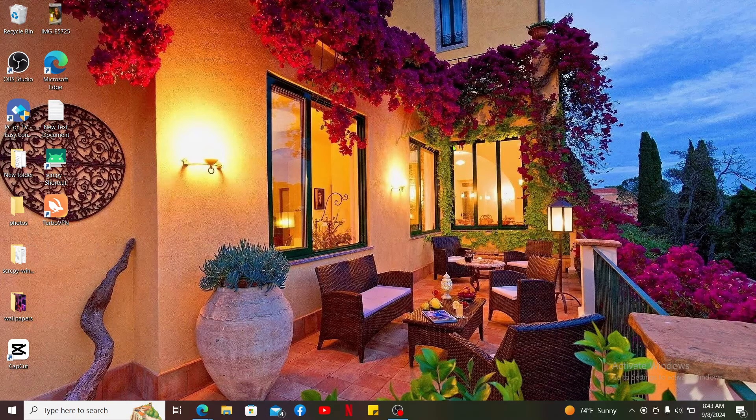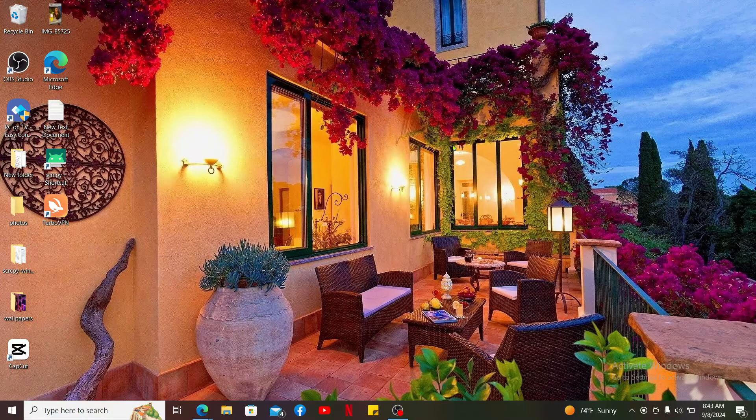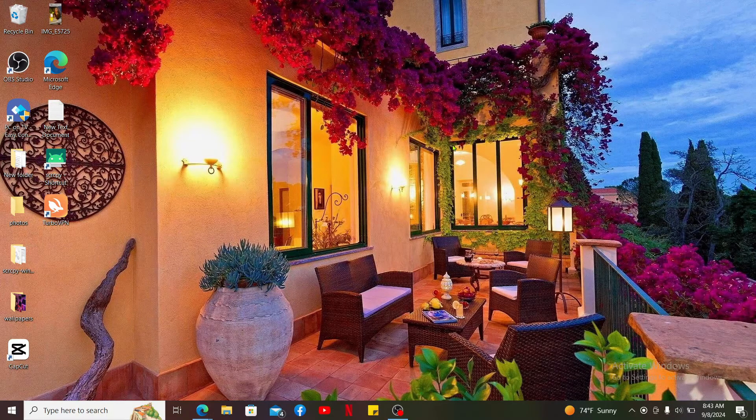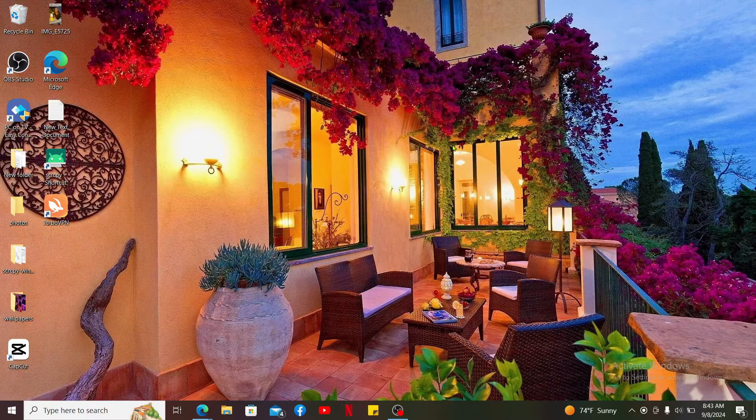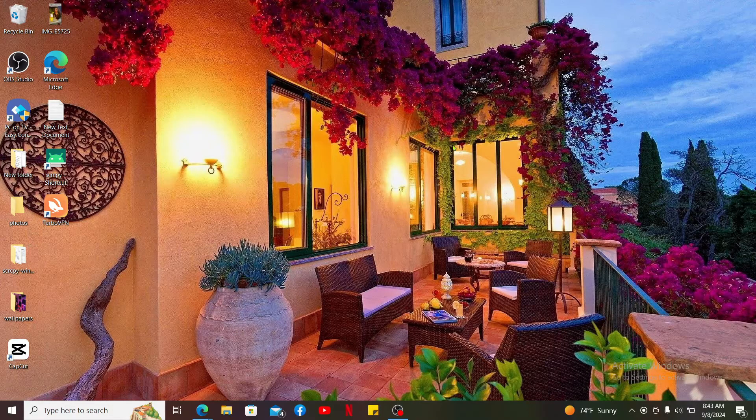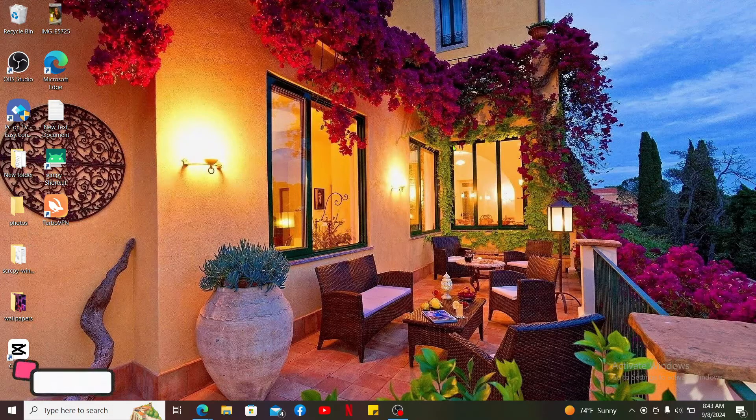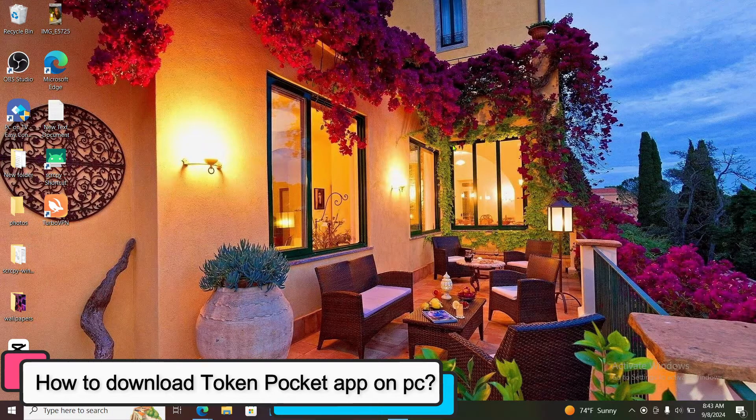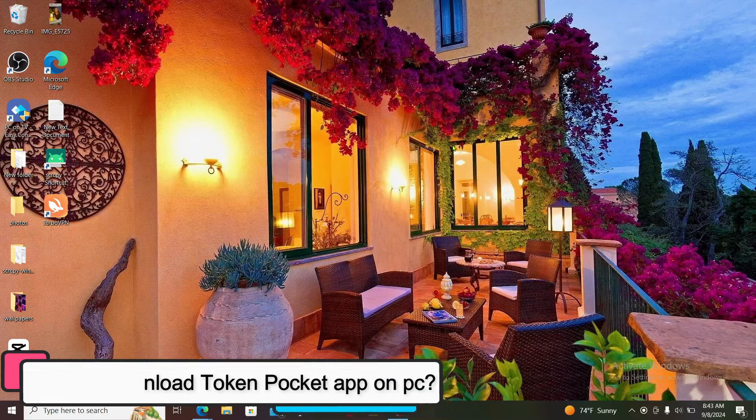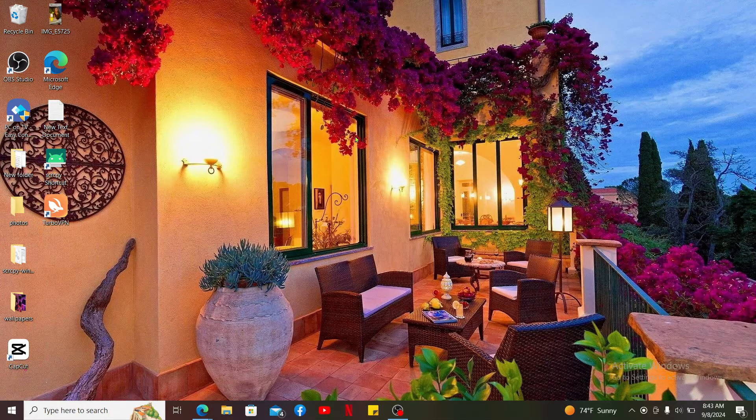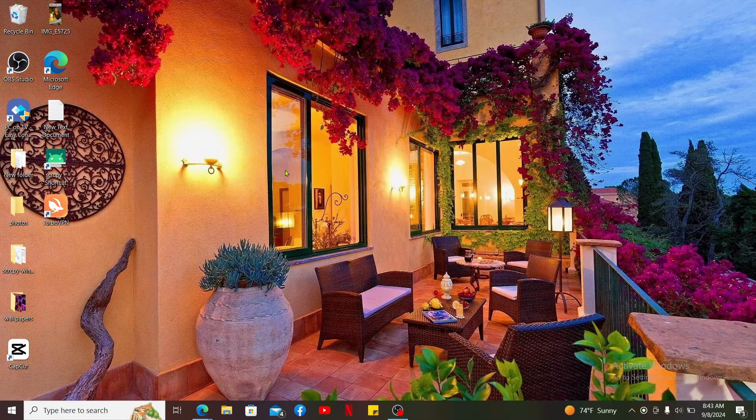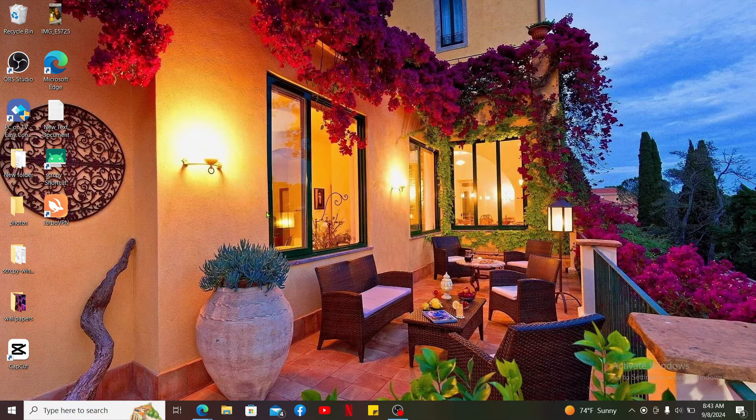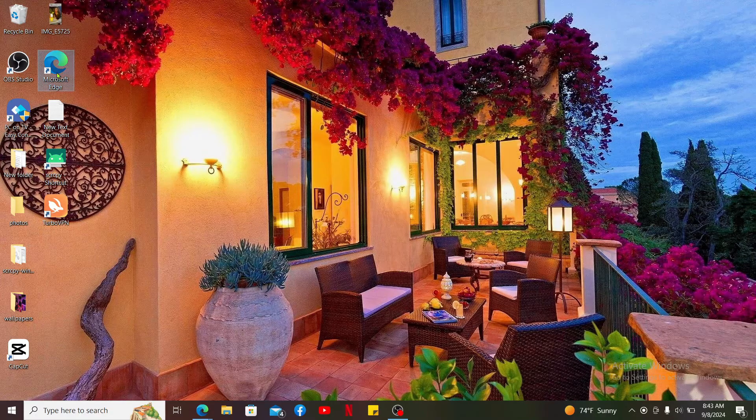Hi everyone, welcome back to another episode of Tech Basics. In this video we will be learning how to download Token Pocket application on your PC. To download Token Pocket app on your PC, first of all go ahead and launch a web browser.